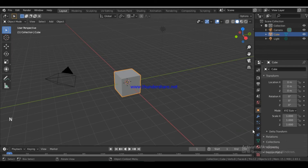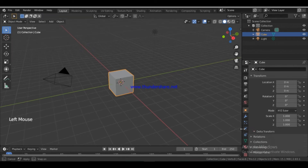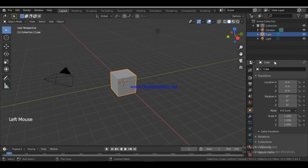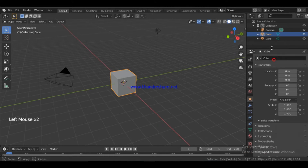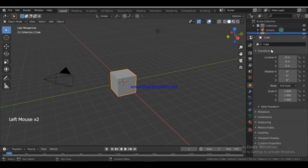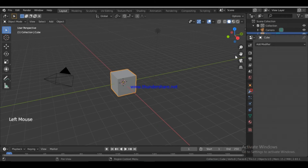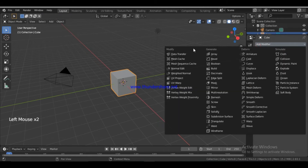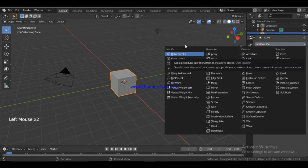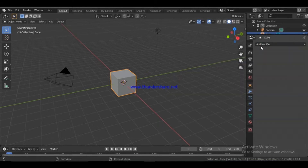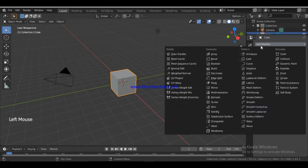We will show you the modifiers. If you want to go to the modifiers, you will have the properties panel and click Add Modifier. Here there are many types of modifiers: Modify, Generate, Deform, and Simulate.